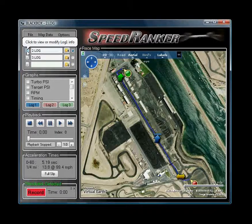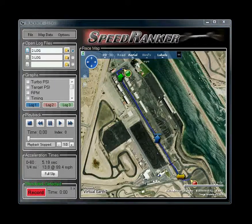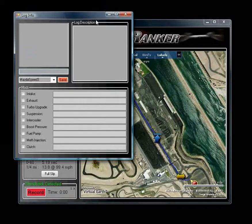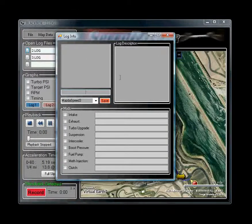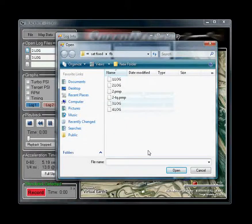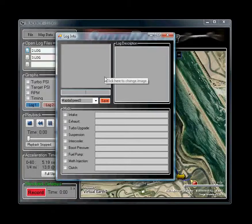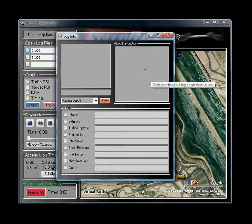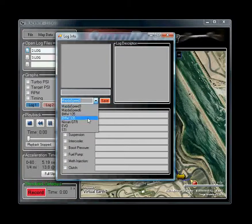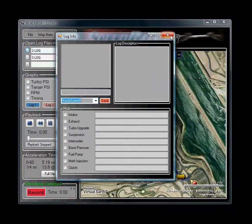The I buttons on the left allow you to open up a log information window. This allows you to enter a picture — you can just click on that area to select a picture and add it to your log — along with a title for the picture, a log description, where you were, what you were doing, anything about your log, the mods of your car, which car you're using, and then click save.